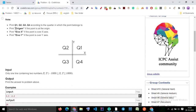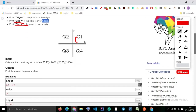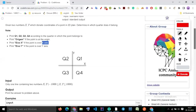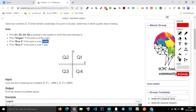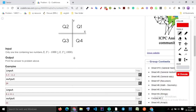If it is the origin, you have to print 'ORIGIN'. If the point is on the x-axis, print 'X_AXIS'. If the point is on the y-axis, print 'Y_AXIS'. Otherwise print Q1, Q2, Q3, or Q4 accordingly.